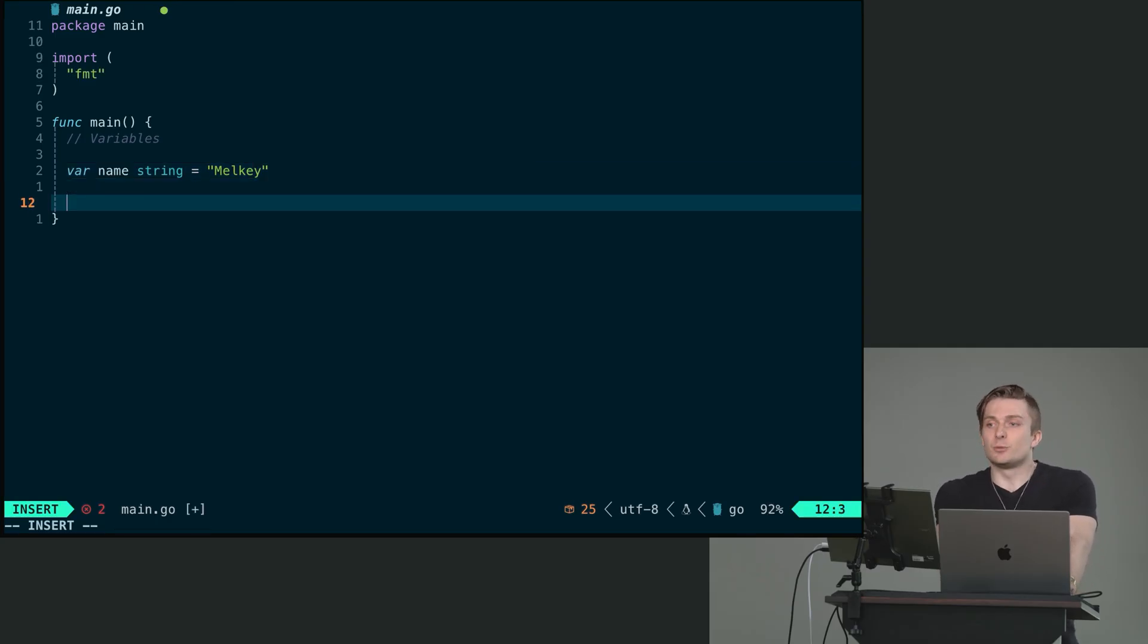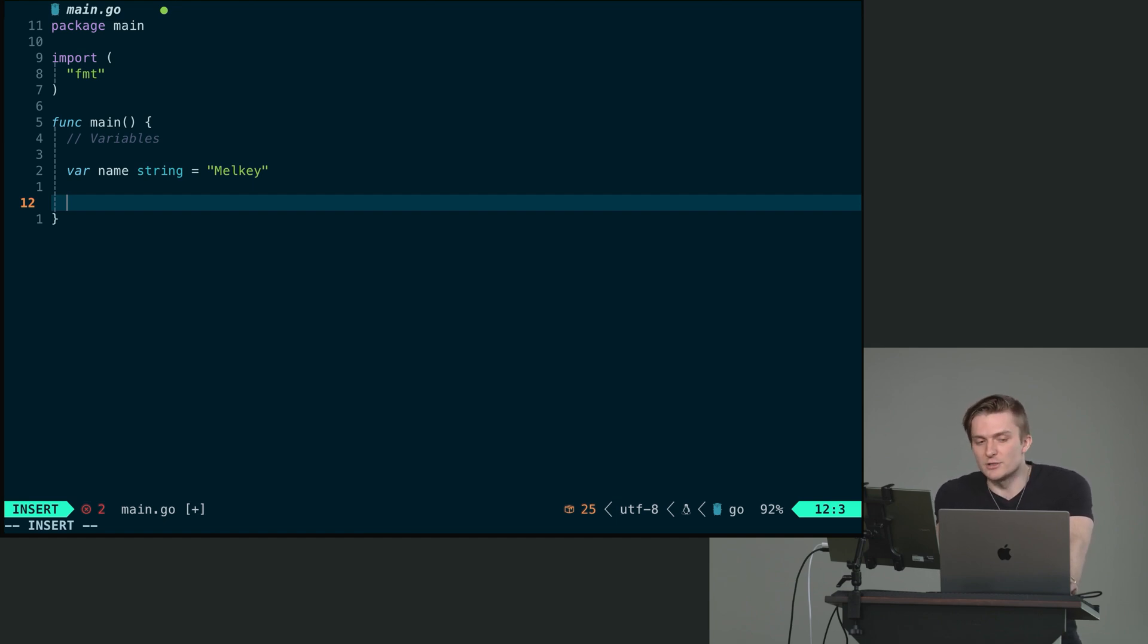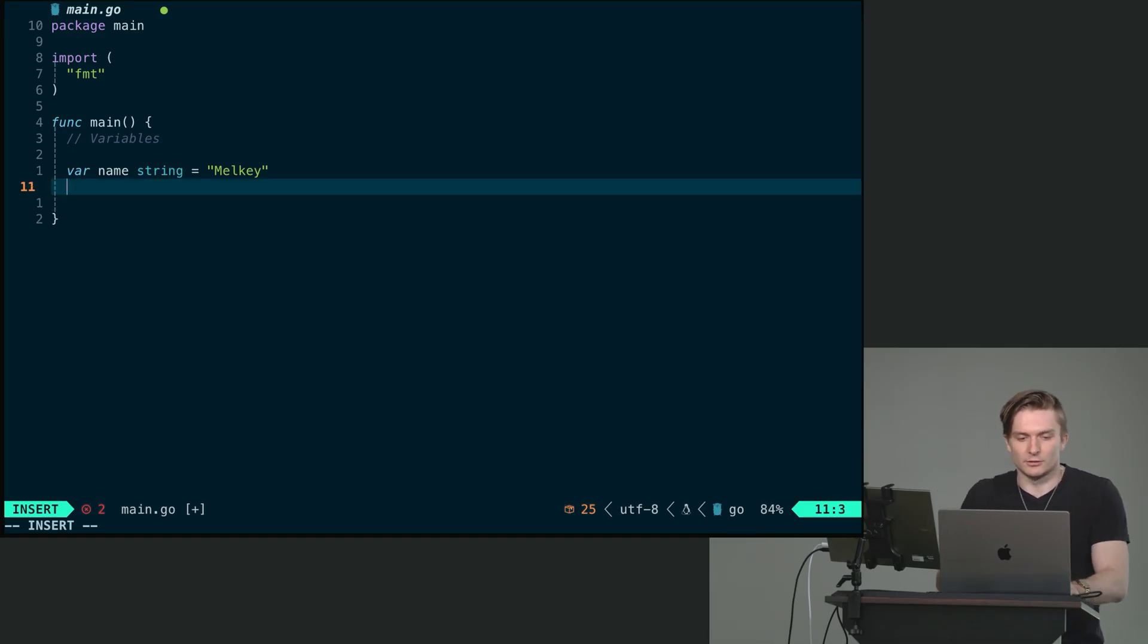The compiler is once again yelling at us because we have an unused variable. So if you have any unused variables in your code, you will not be able to compile. You won't be able to run your project. So again, unused imports, unused variables, we don't like that in Go.